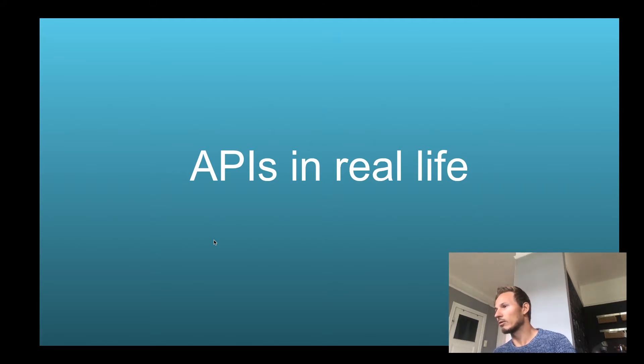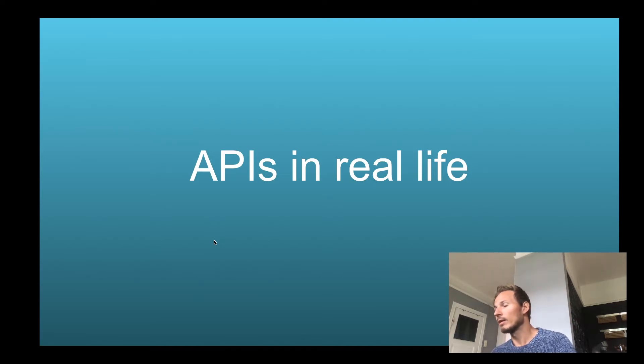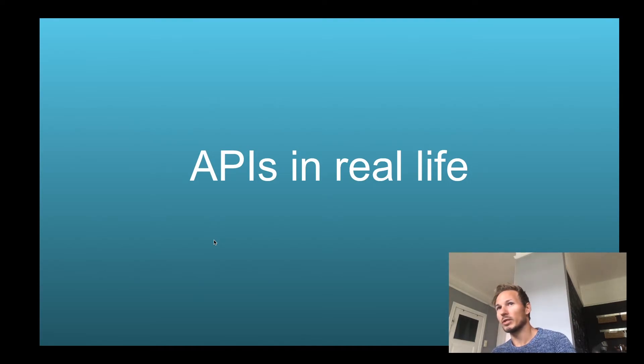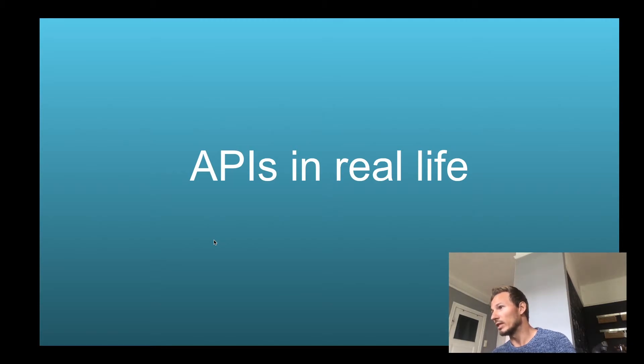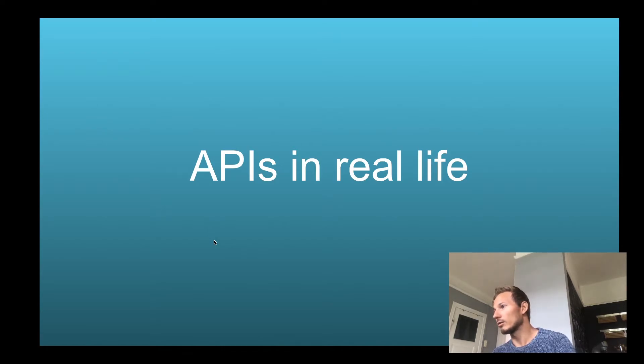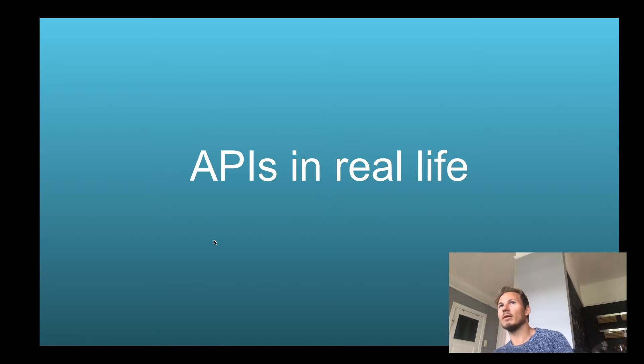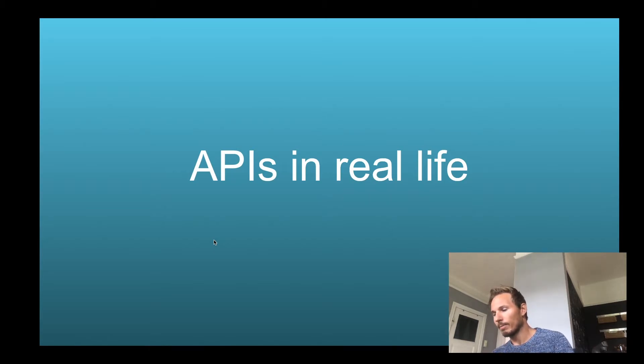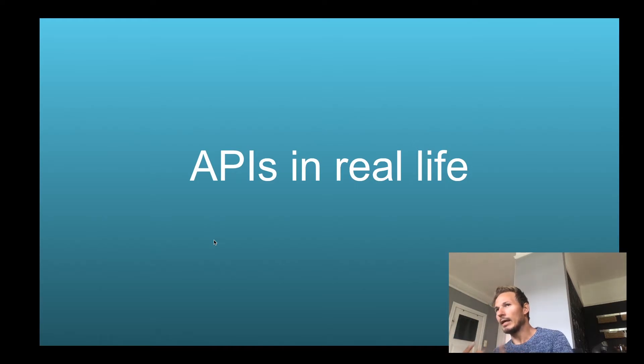You have other businesses that do this, for example an ice cream truck. The API for an ice cream truck is that they actually go door to door and try to sell you ice cream. So the main point here is that the API is created by the owner of the business.